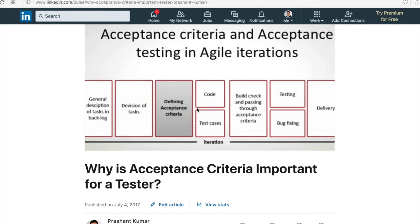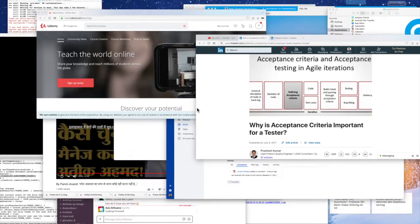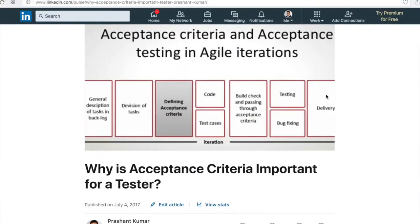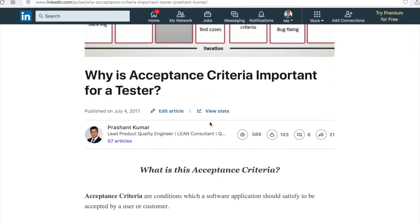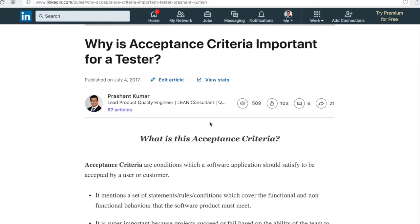Acceptance criteria — what is it? Acceptance criteria is the condition which a software application should satisfy when it is accepted by a user or customer. A user or customer will accept your software only when all the acceptance criteria associated with the software are fulfilled.